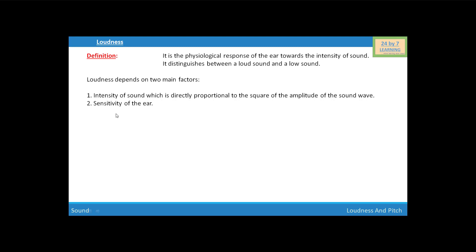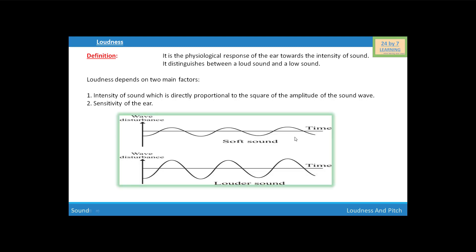Loudness also depends upon the sensitivity of the ear. If you see this figure, it shows the wave shape of the loud sound and the soft sound. Soft sound has a small amplitude, that's why it also possesses a small intensity. And louder sound has high amplitude and it also possesses high intensity. That means loudness depends on the intensity of the sound.